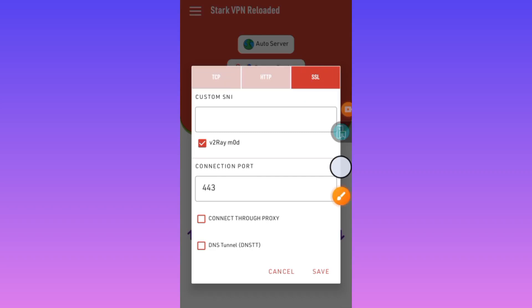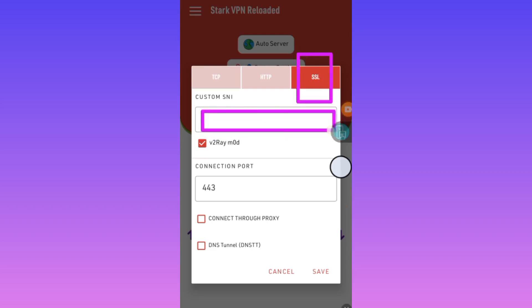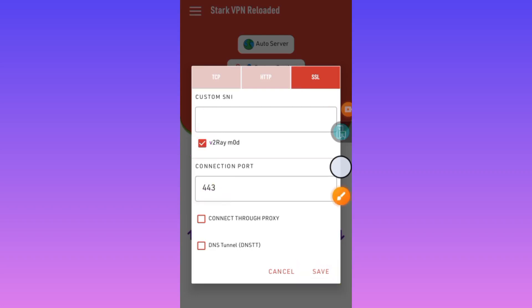Here we're going to enter the custom setting. Enter this, and after that, finally we click on save. Here you need the working SNI for your country.